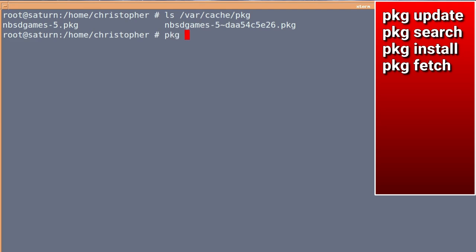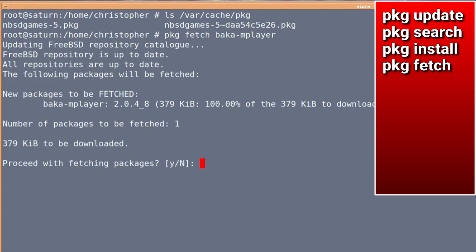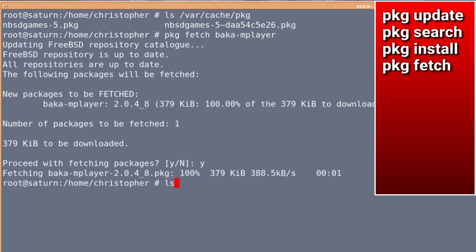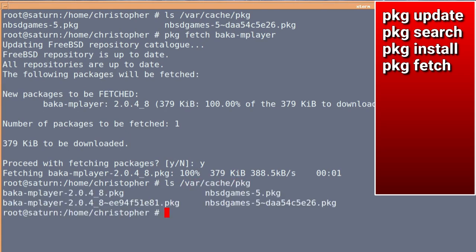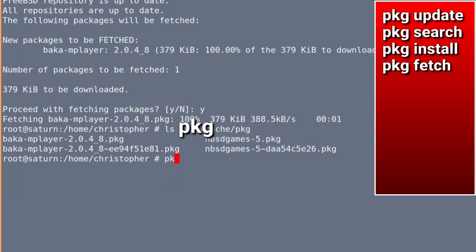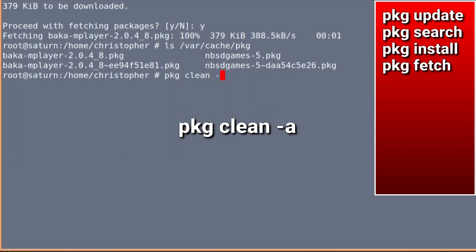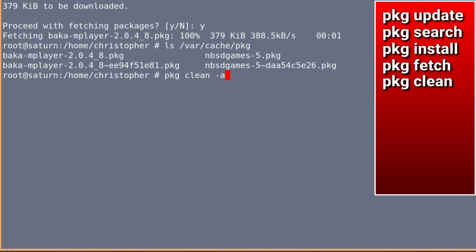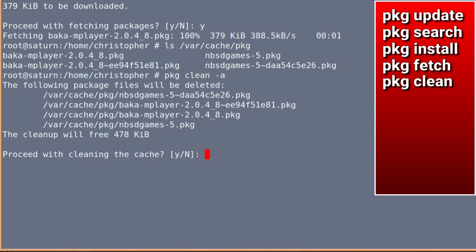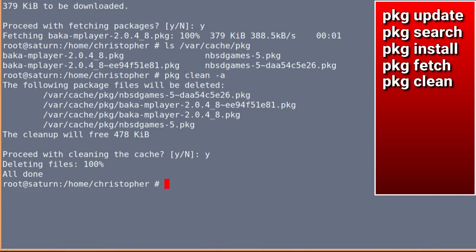So, if we PKG fetch baka mplayer on its own, the single file, and we type yes, it's downloaded. And if we search the directory again, there's the BSD games, as well as the baka mplayer. You can clean this if it gets too full. With PKG clean hyphen y, and it will just clean the entire lot if you want it to. And there's nothing stored there now.